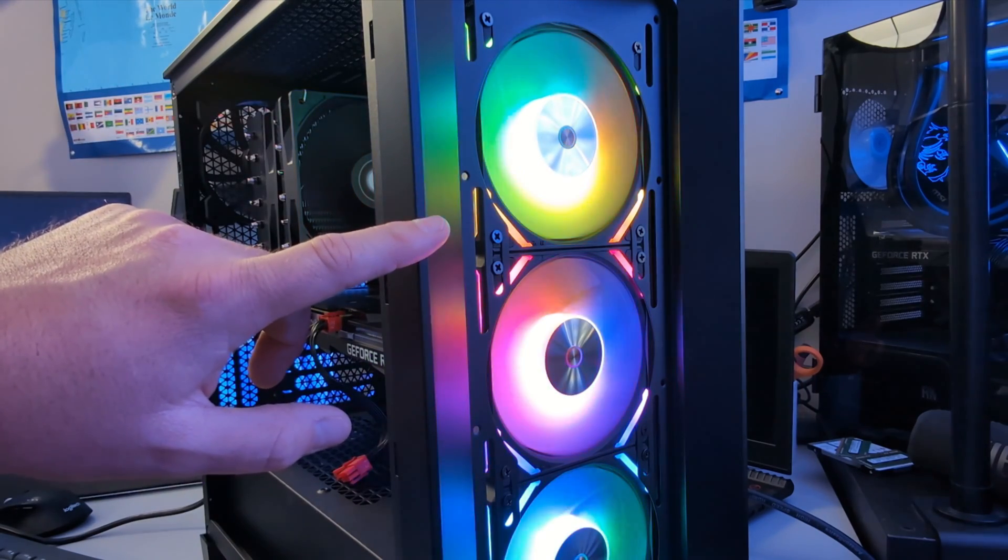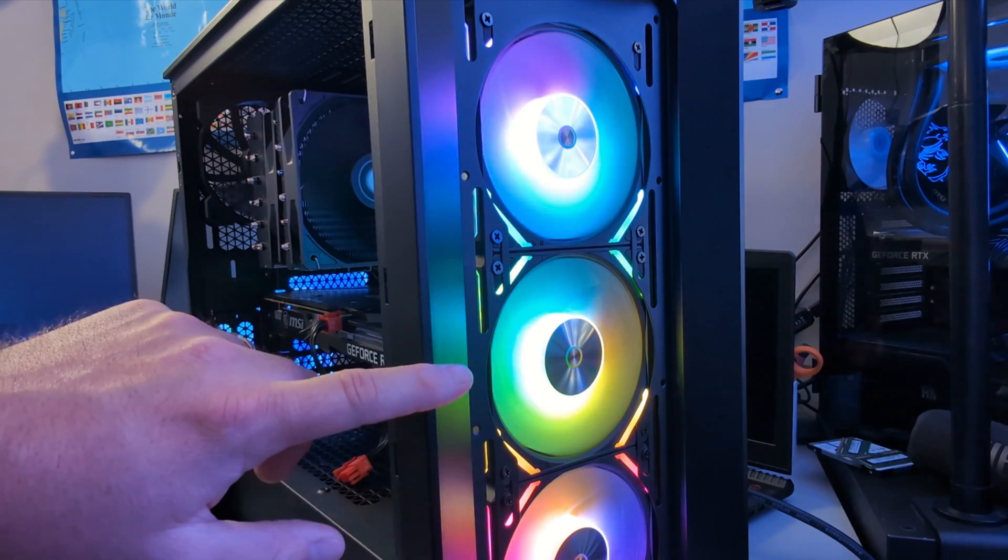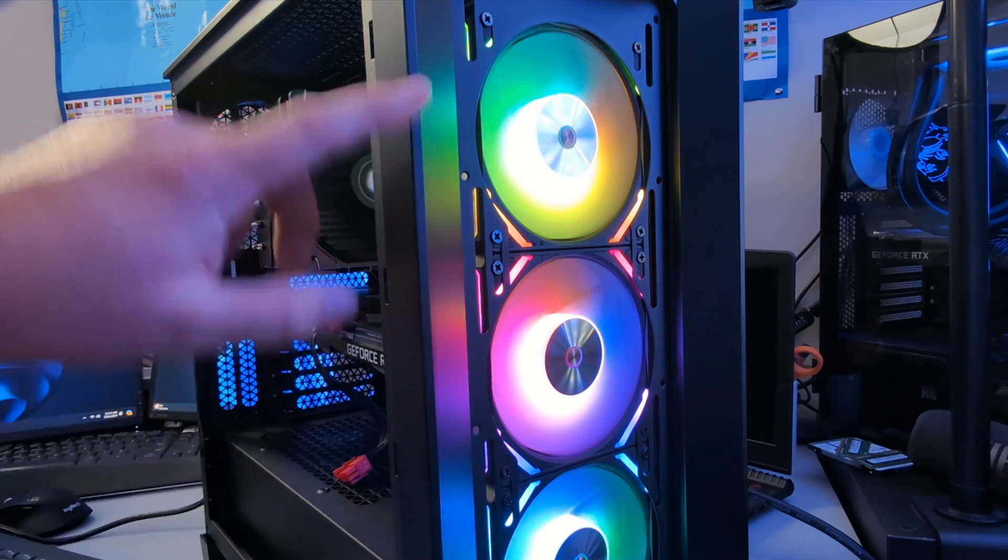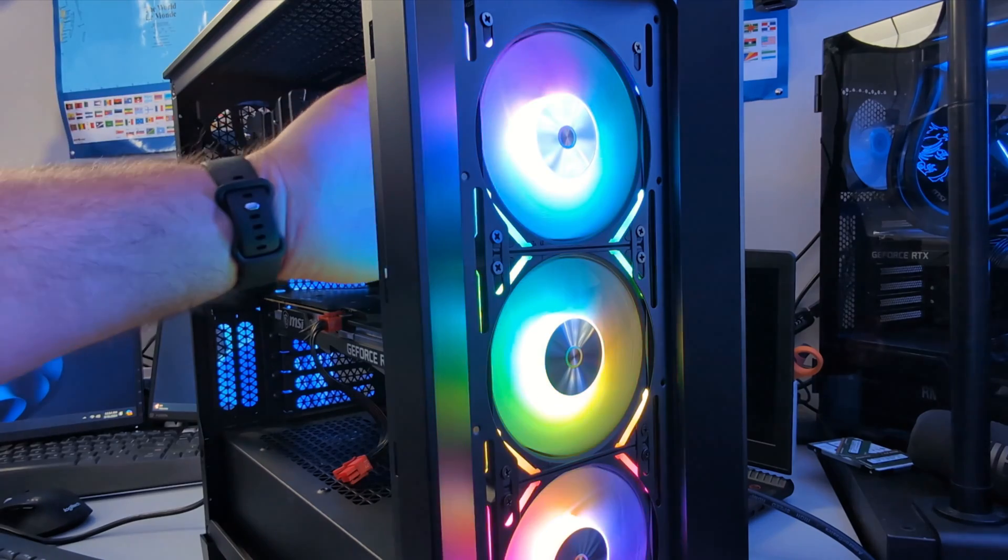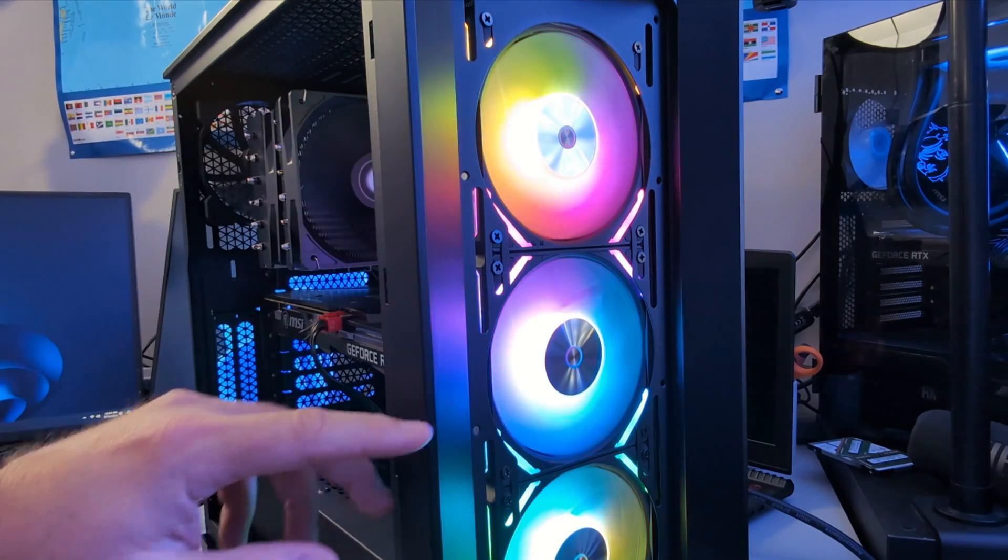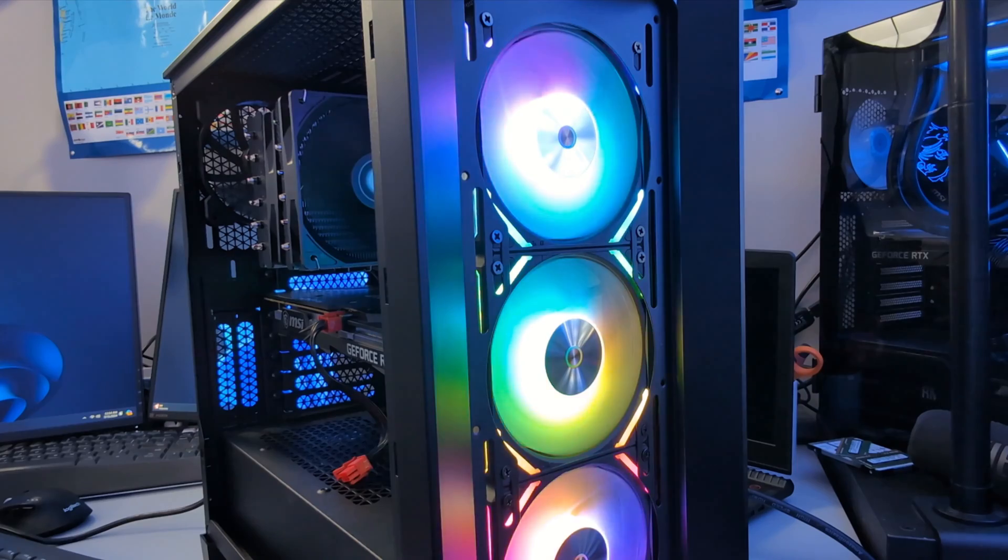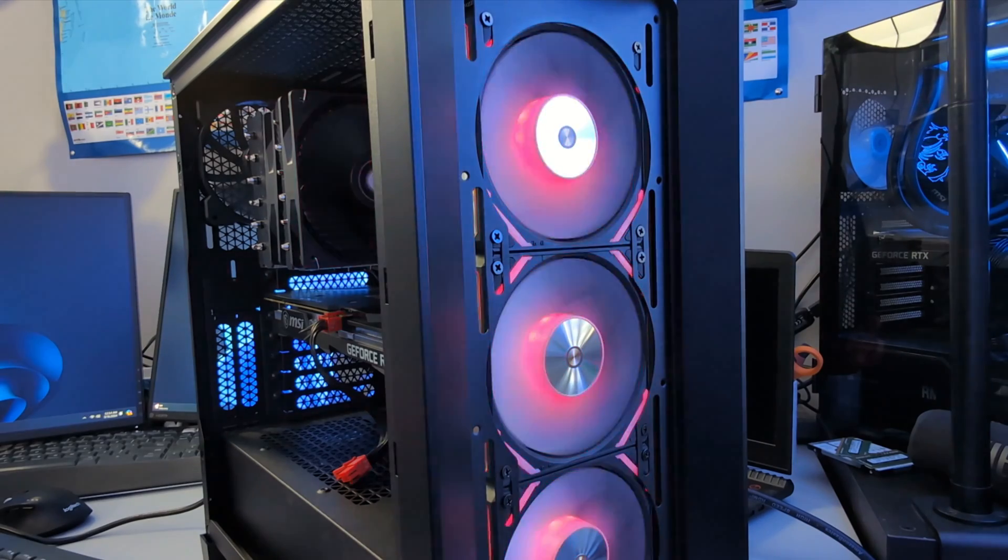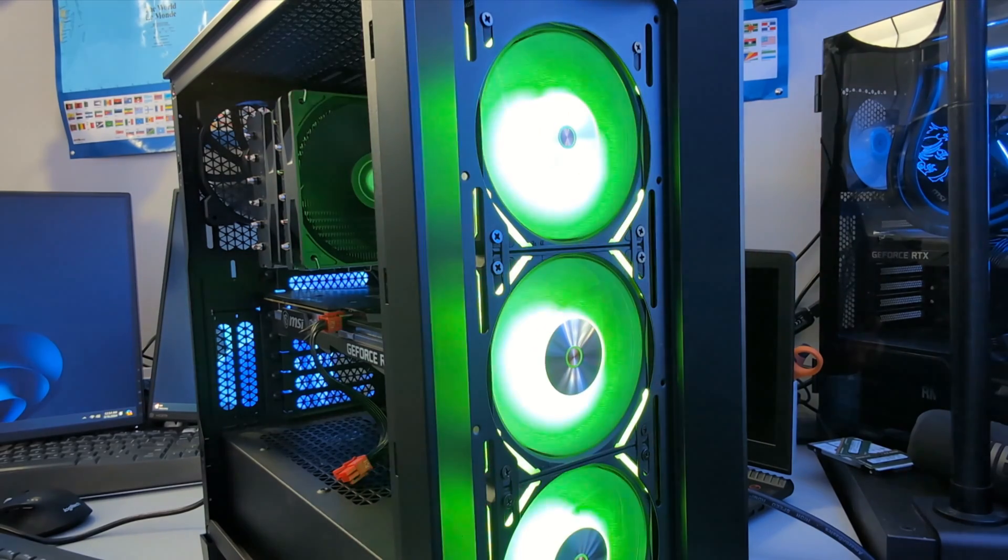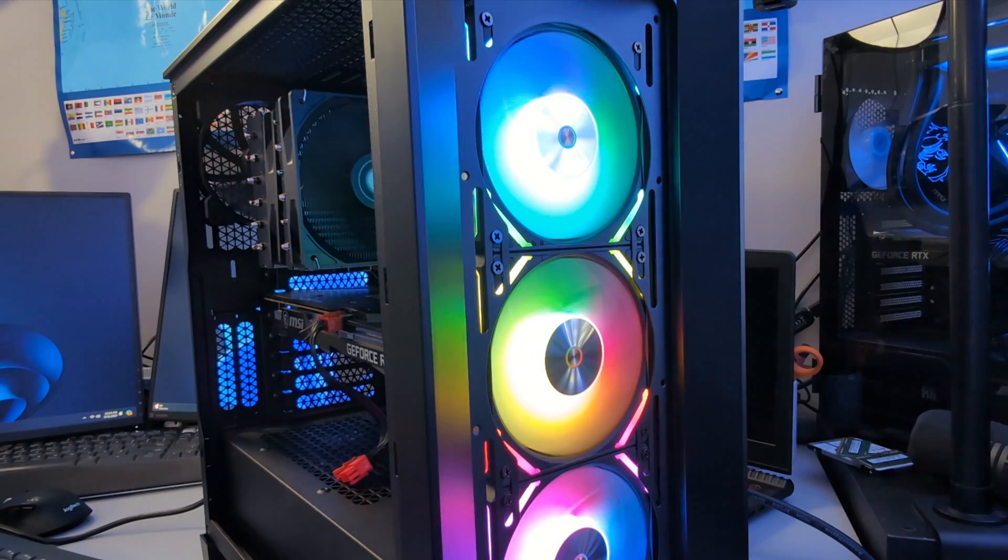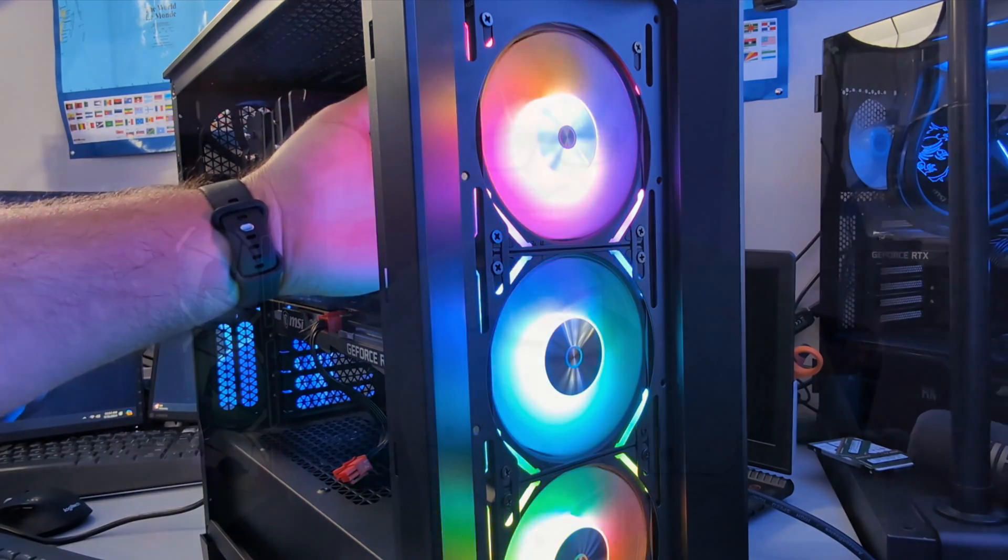But you can use Gigabyte RGB Fusion 2.0, MSI Mystic Light Sync, ASRock Polychrome RGB depending on your motherboard to control them. But a lot more airflow coming through here, a lot better than the single fan I had before. And they look really cool as well. I can do different static modes, breathing modes, strobing, color cycle and more, so it's a great upgrade to my system.